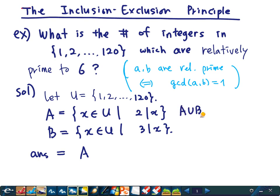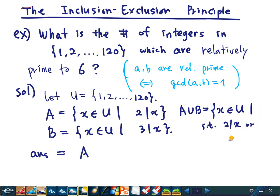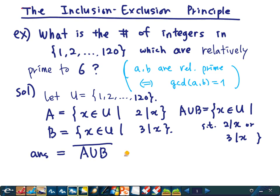What is A∪B? It is the set of integers in U such that X is divisible by 2 or X is divisible by 3. What we want is the integers not in this set, so our answer will be |complement of (A∪B)|. By De Morgan's law, this equals the complement of A intersected with complement of B.